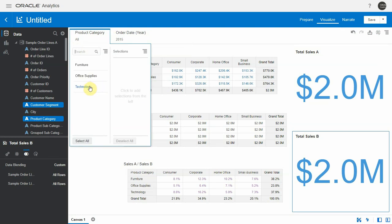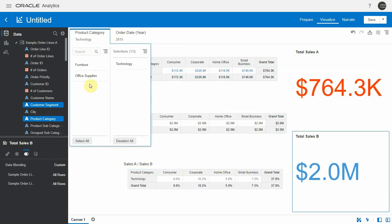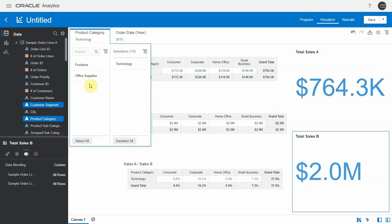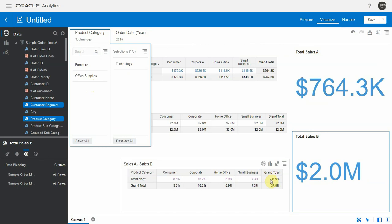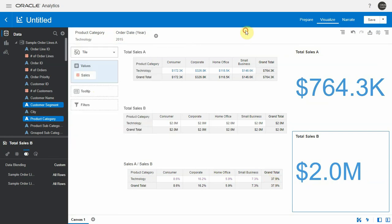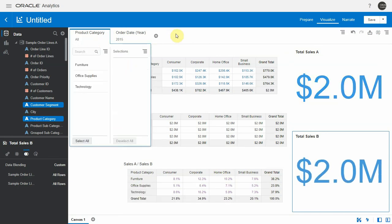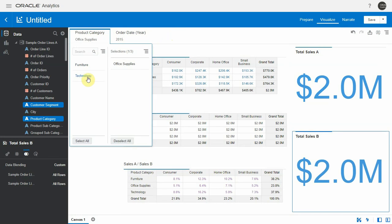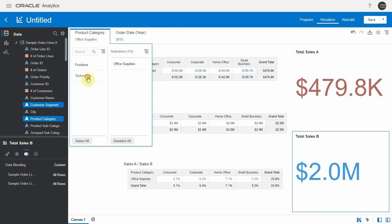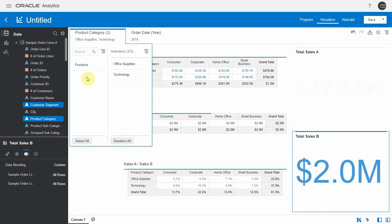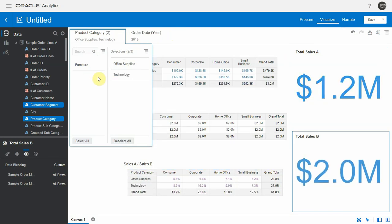So if I filter by a product category now, you see that we still have 2 million as a denominator and 764K as a numerator. So the product category technology represented 38% of 2015 sales. So the dataset B was filtered on year, but not filtered on product category, and hence the calculation worked fine. As I click around removing and adding multiple values here, you can see that the denominator value 2 million, total sales B, remains the same. That's the total for 2015.